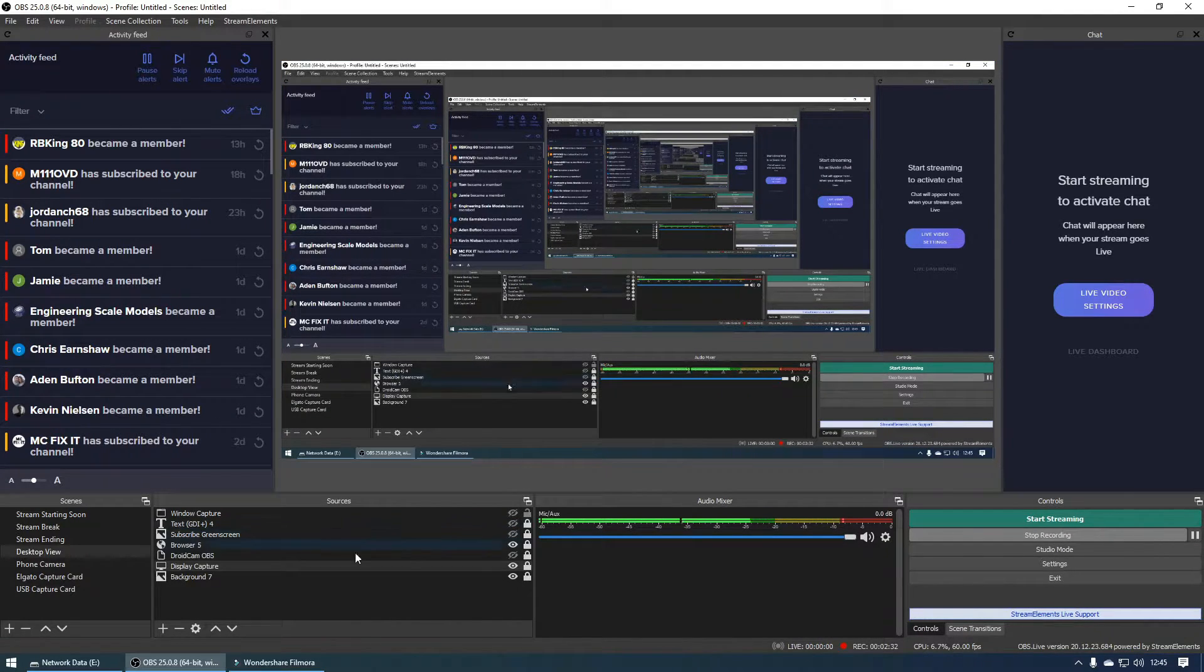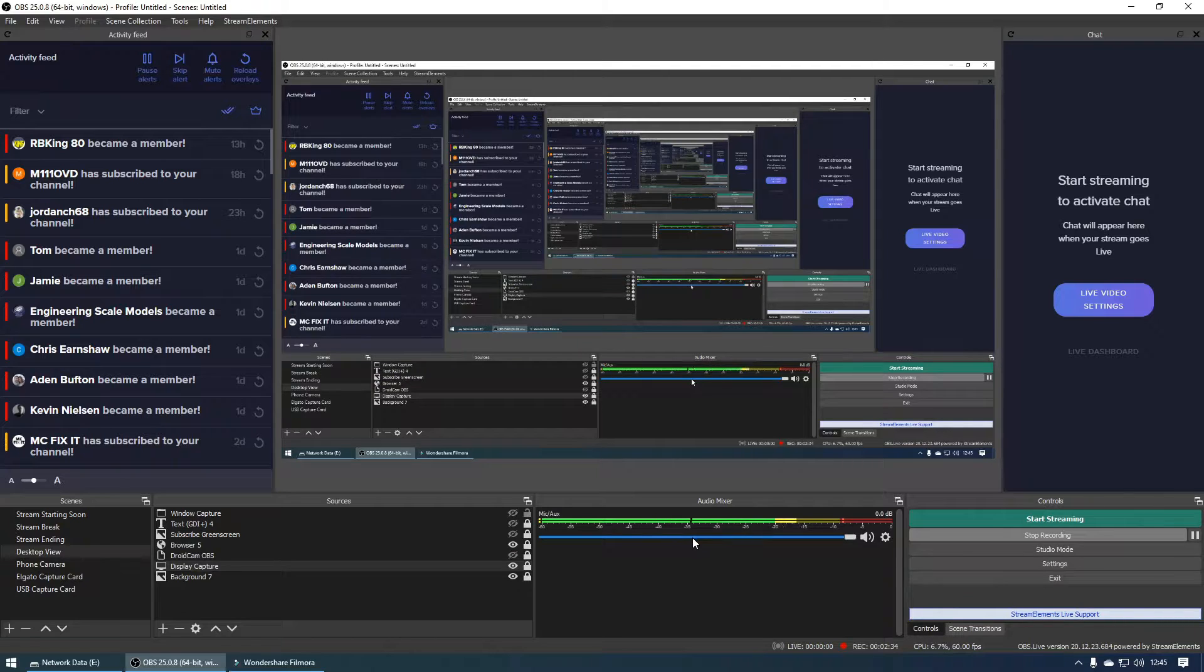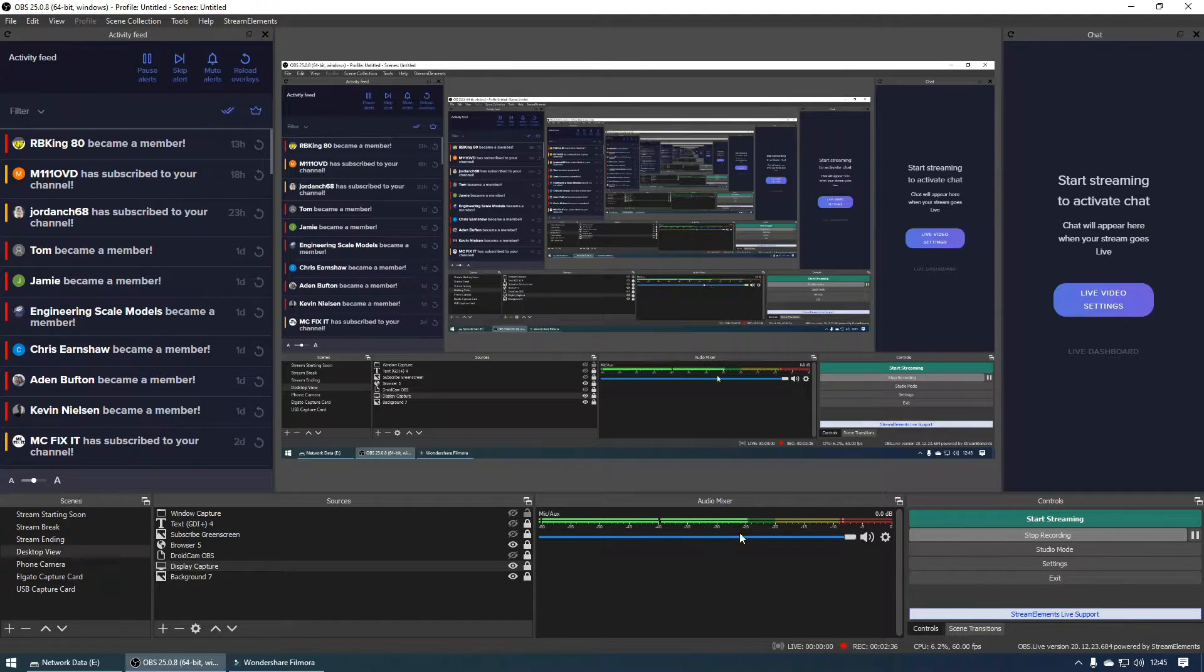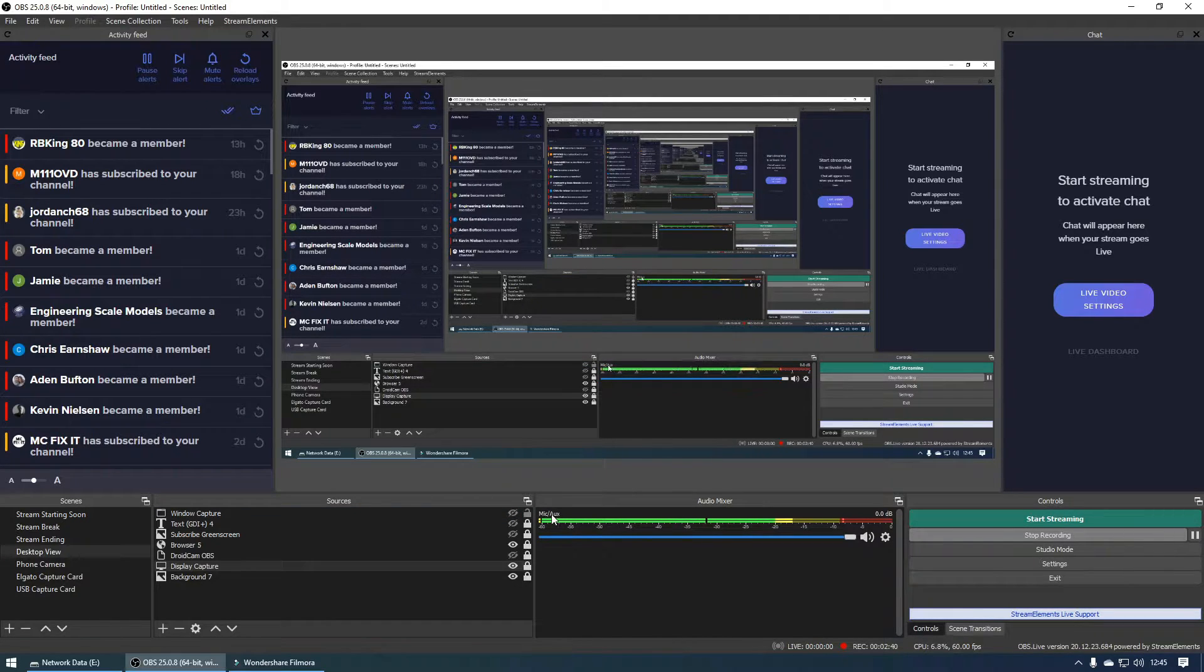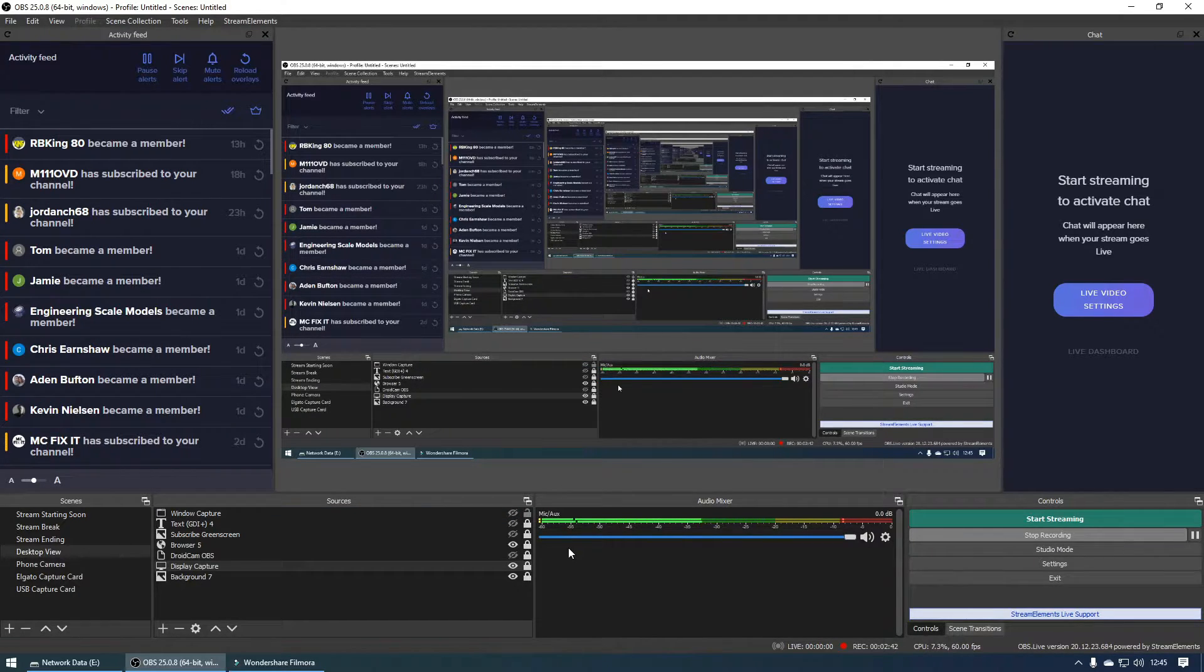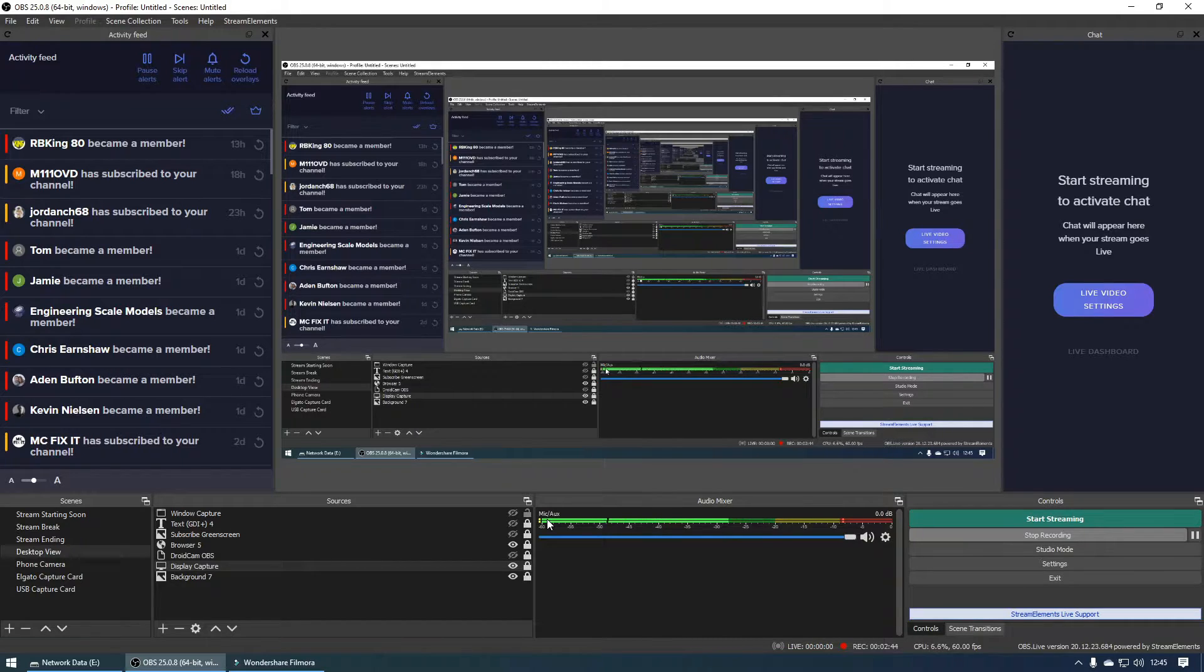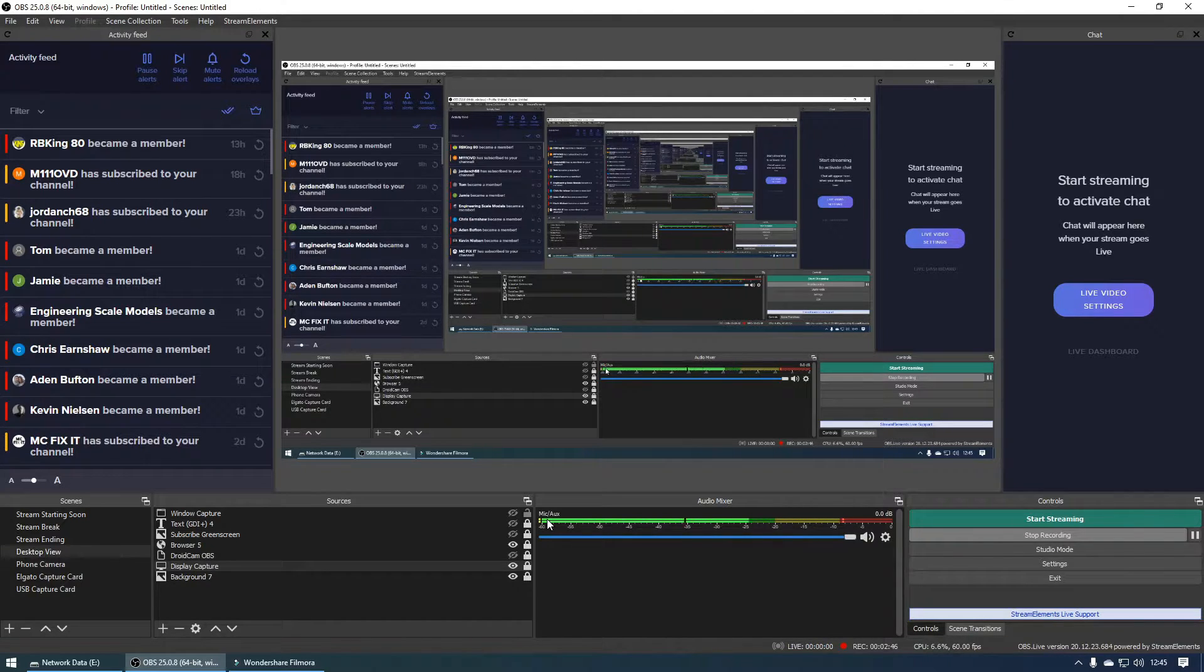If we take a look on the bottom here we've got four different options and the one that we're going to be focusing on is the audio mixer. As you can see I've only got one audio source and that is the microphone, the Rode Wireless Go for this video.